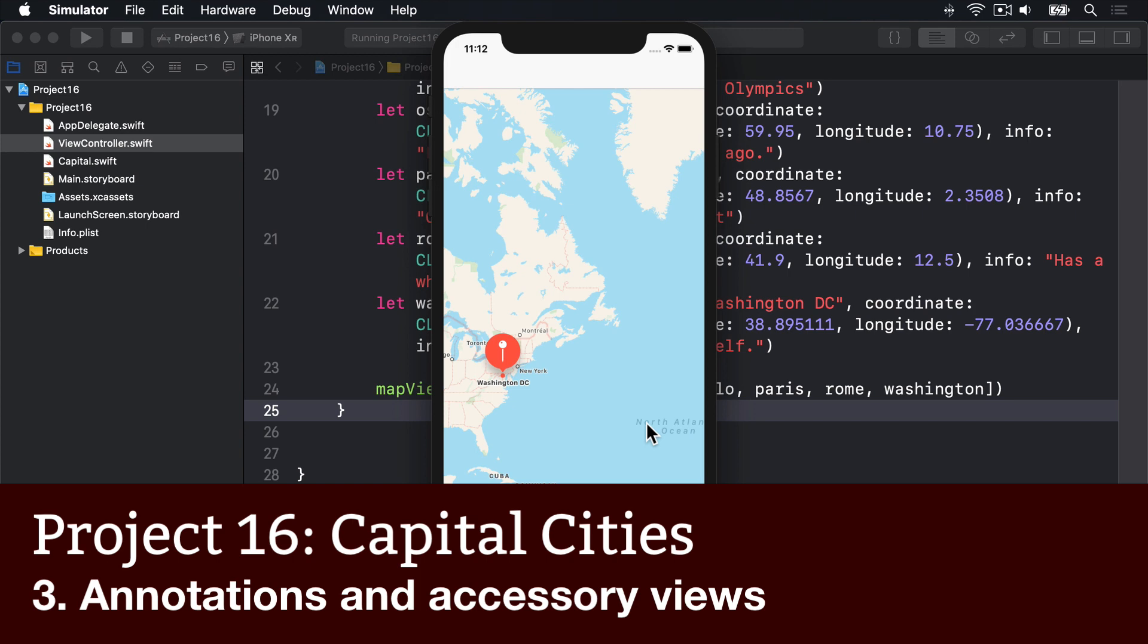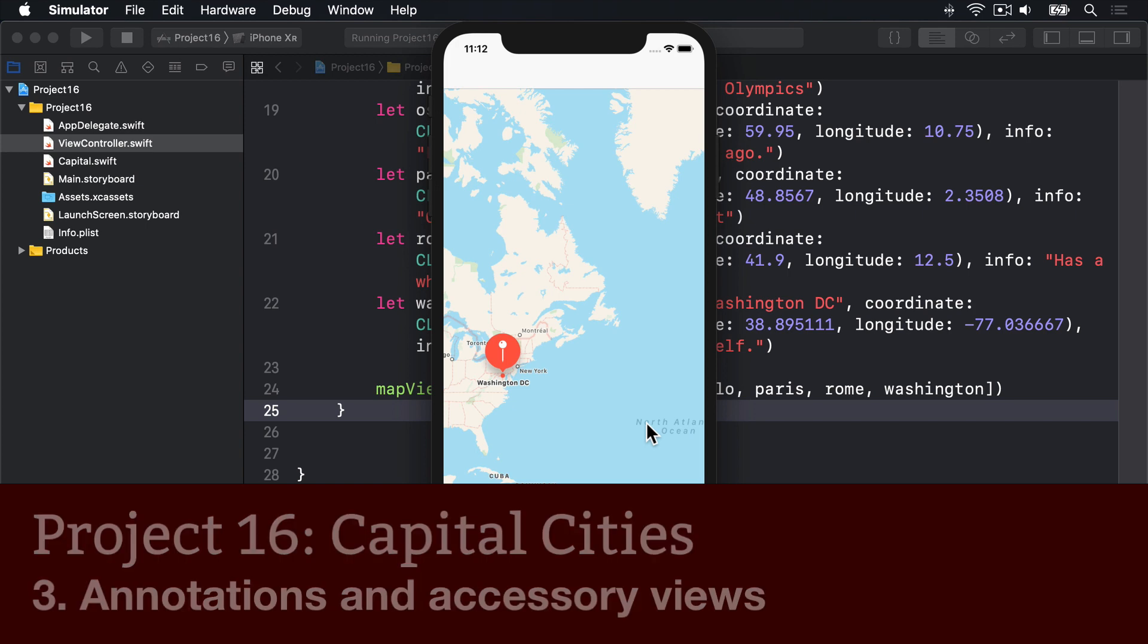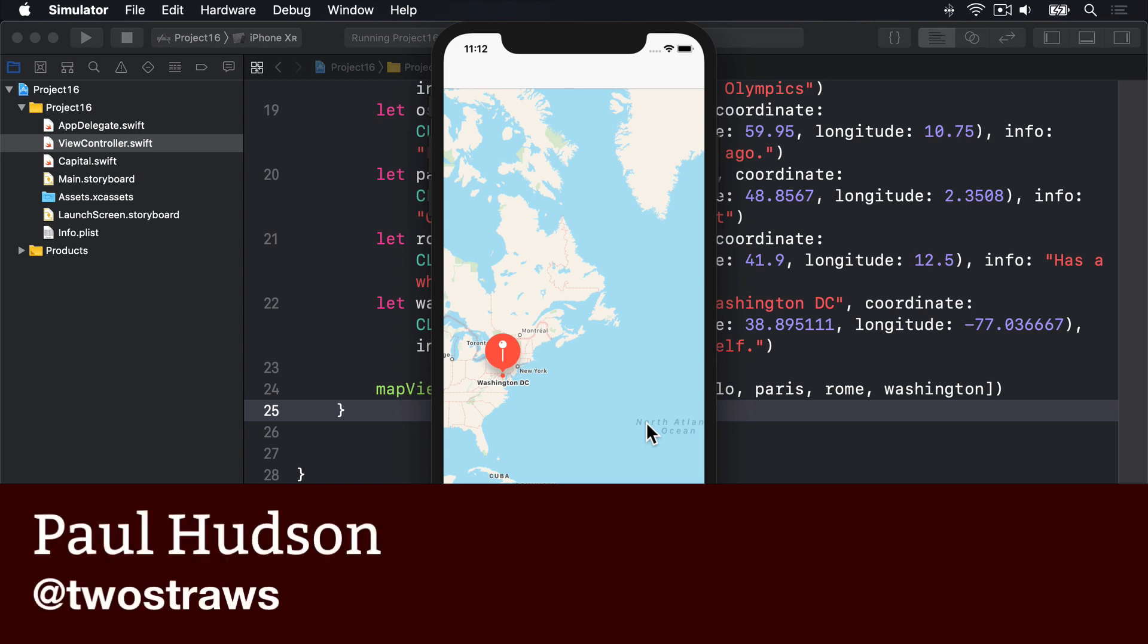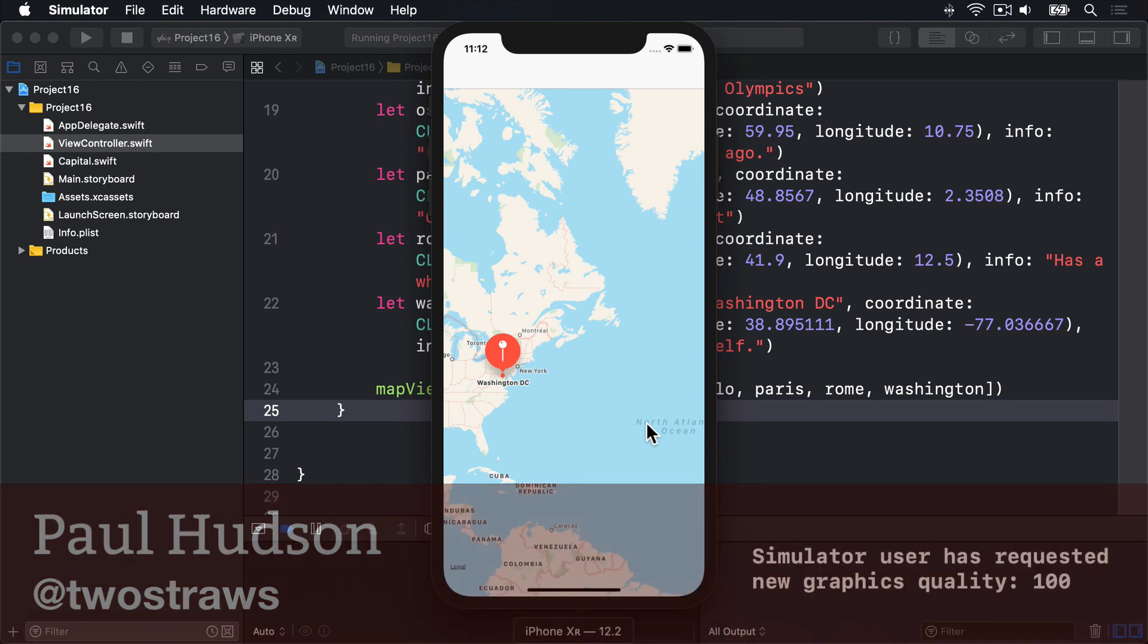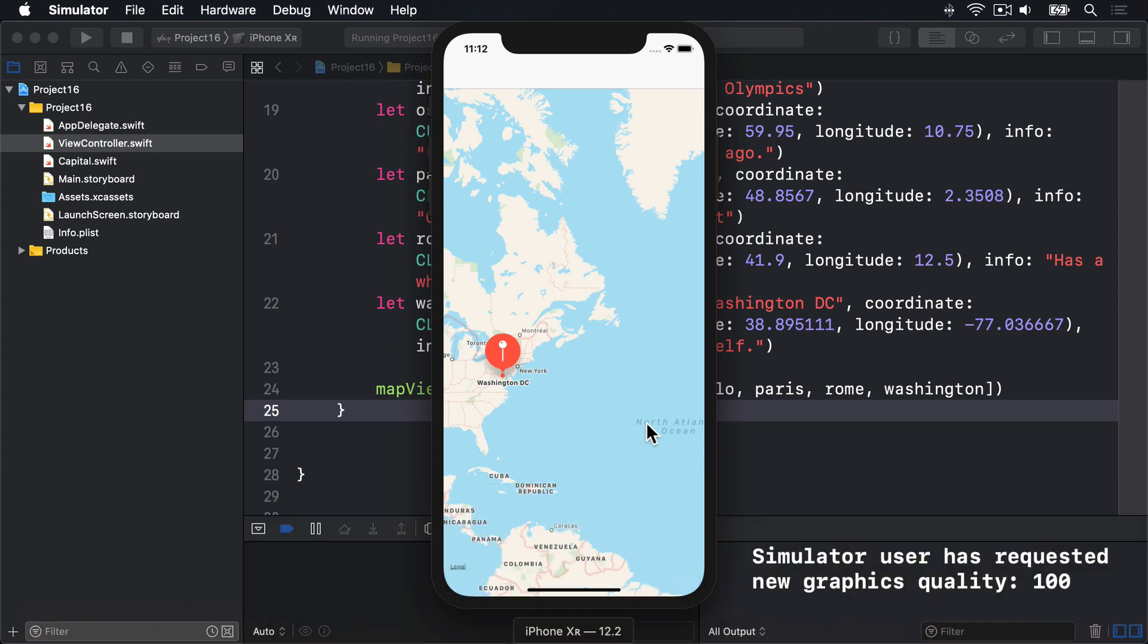Every time the map needs to show an annotation, it calls a ViewFor method on its delegate. We don't implement that method right now, so the default red pin is used with nothing special. Although as you've seen, it's smart enough to zoom up slightly when it's tapped.